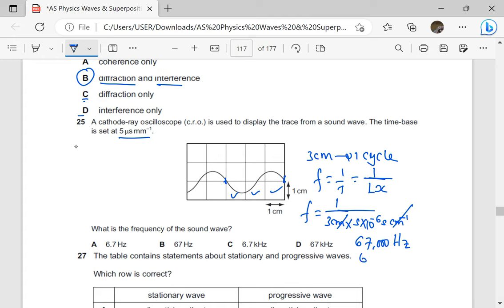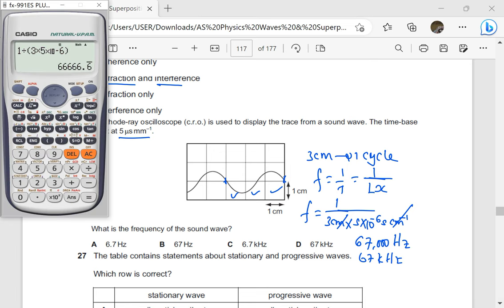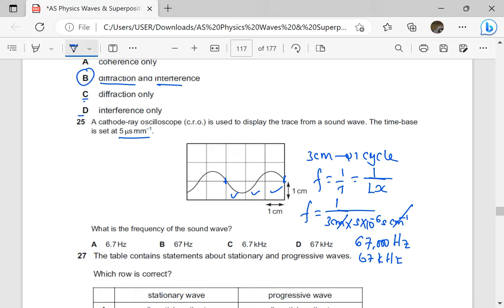This is 67 kilohertz. But wait — this is per millimeter, not per centimeter. I need to change this to per centimeter so that the units cancel properly. We know that if one millimeter is five microseconds, then one centimeter is going to be five times 10 microseconds. So to change from per millimeter to per centimeter, I'll just multiply by 10.